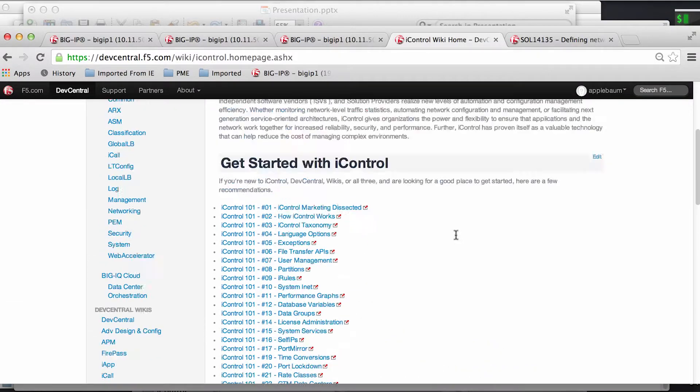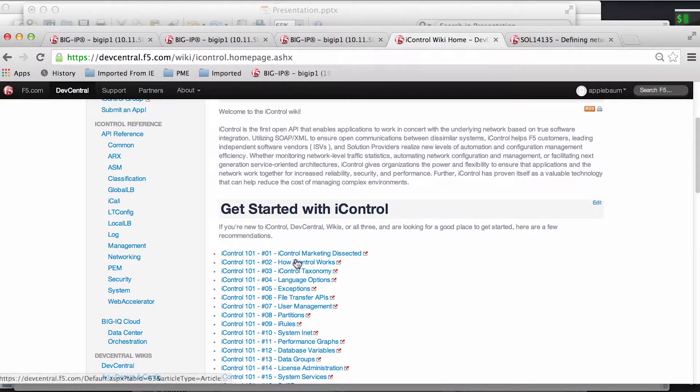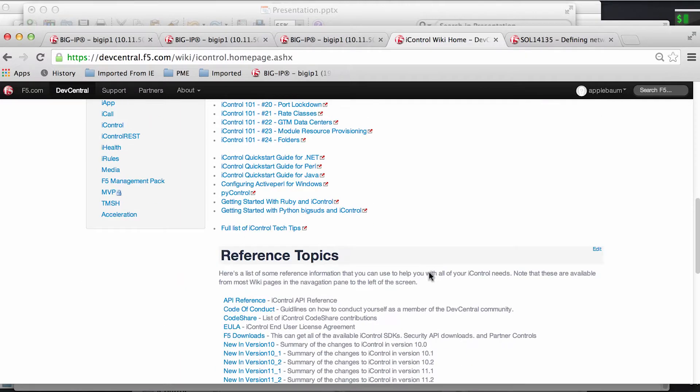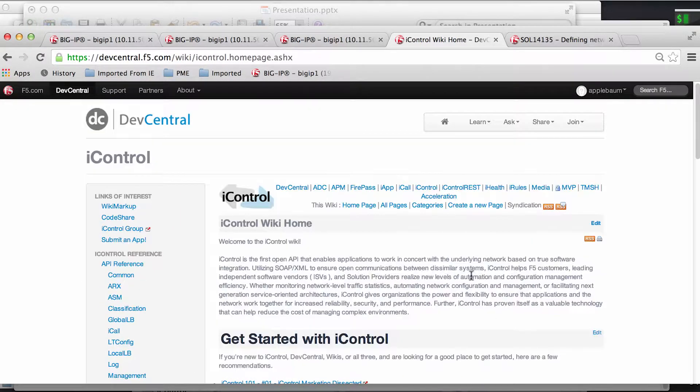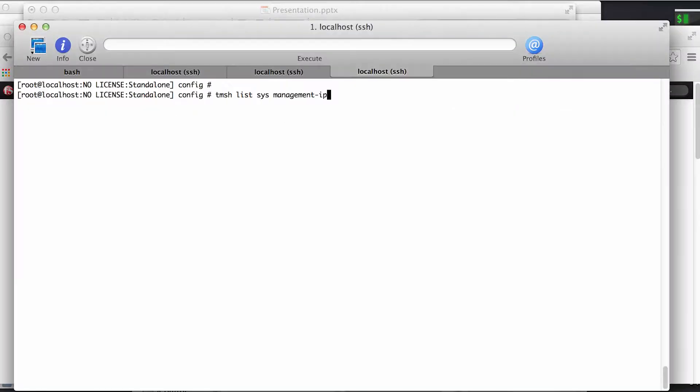Whatever interface you choose, there's all sorts of great tutorials online as you can see here, as well as code shares. For more information you should check out devcentral.f5.com.